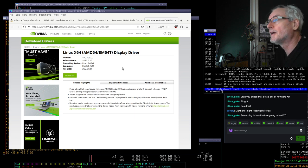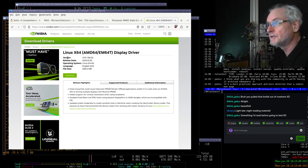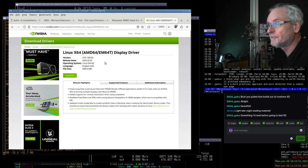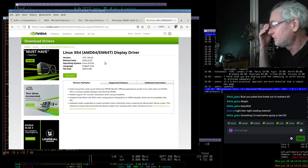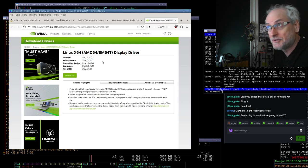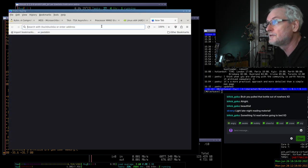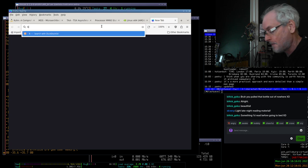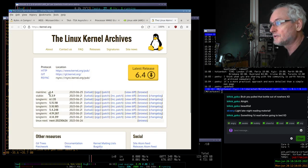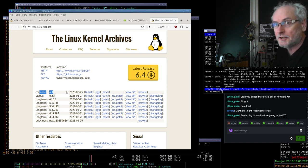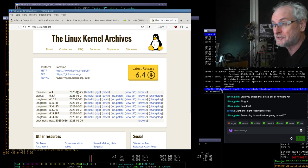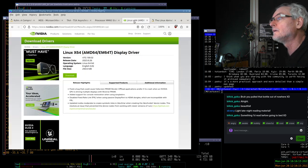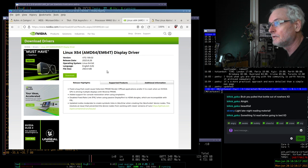So what we have here is the legacy driver 470.199.02 updated today, which is interesting because Linux kernel 6.4 was released yesterday. Well, last night. So sometime last night this was released and this driver got updated today.